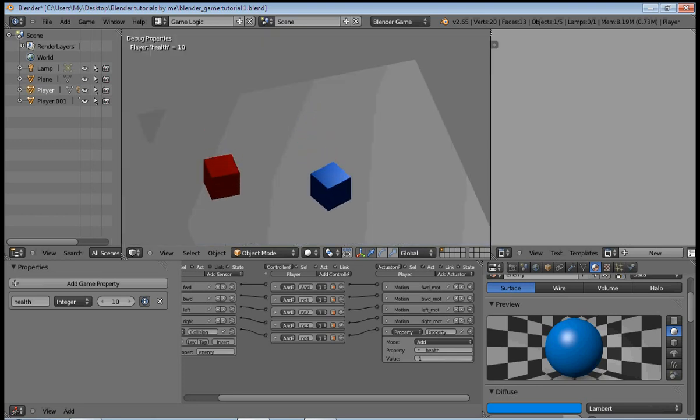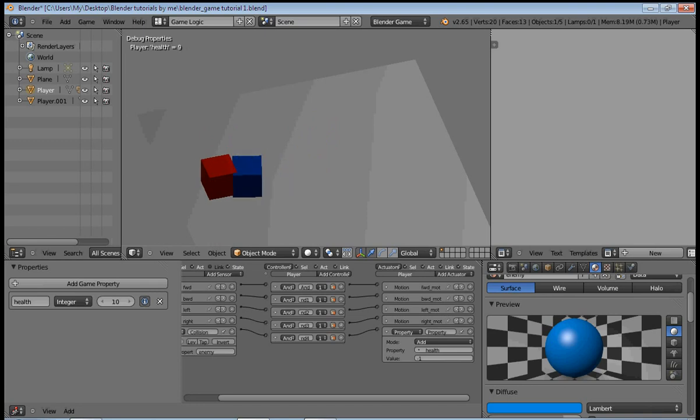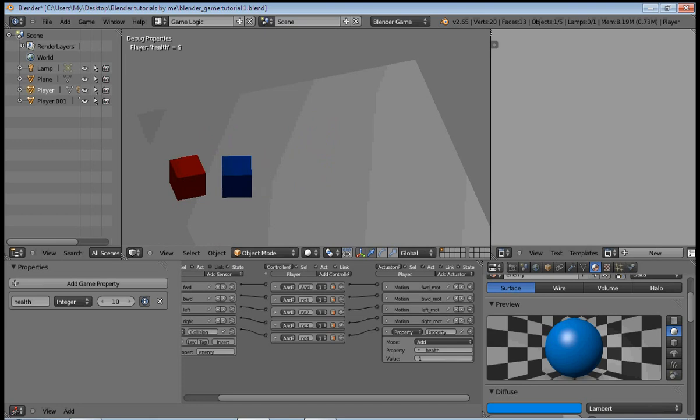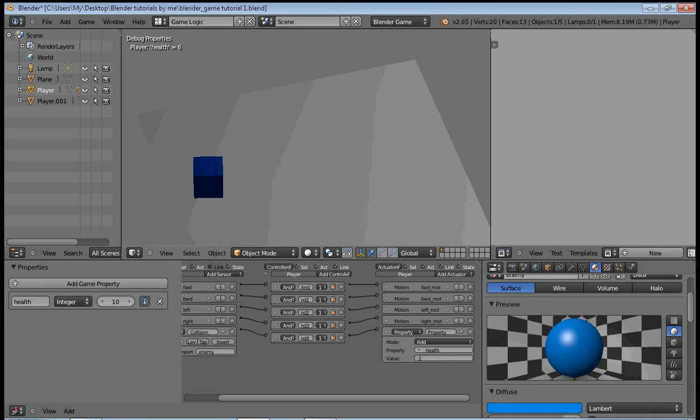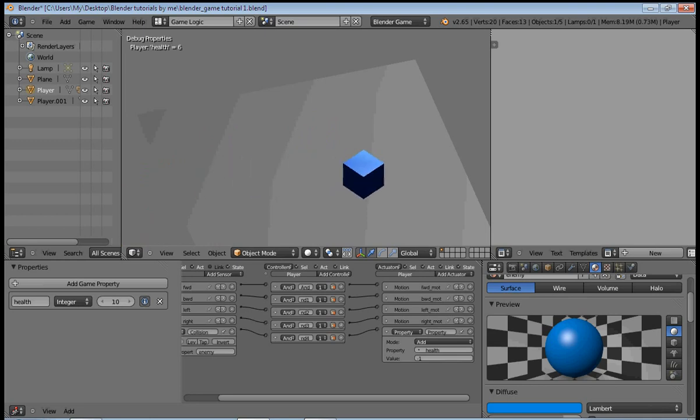So now if I come into contact with the enemy, my health reduces by one. And you can see now, eight, seven, six... oops, our enemy just fell down, but you can see that it's working perfectly.